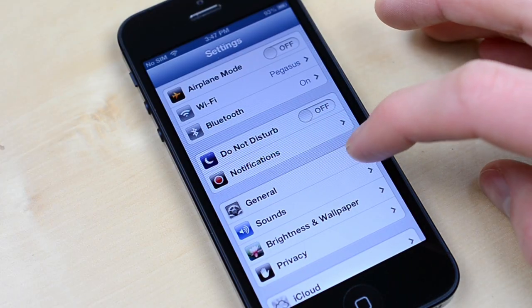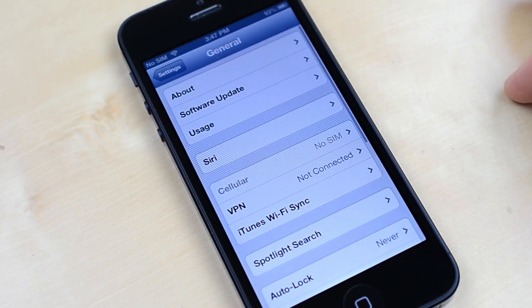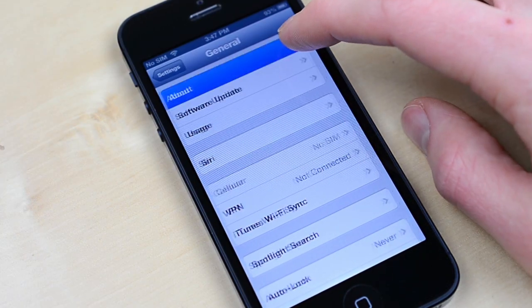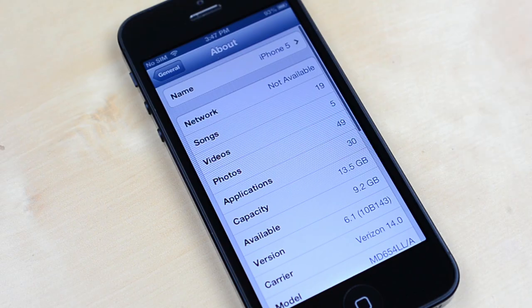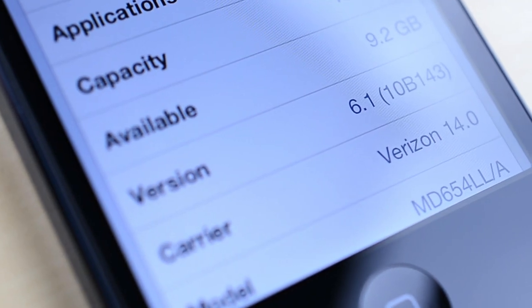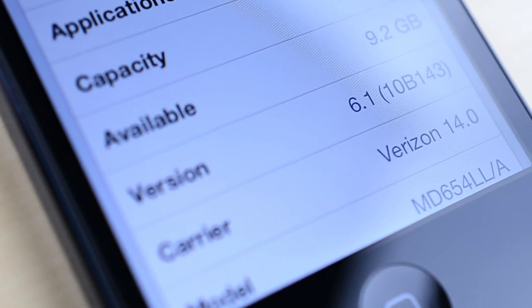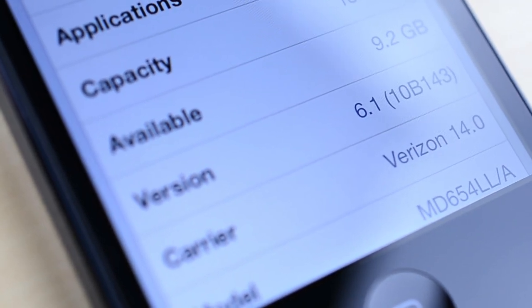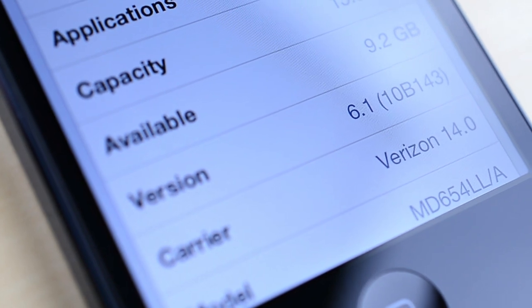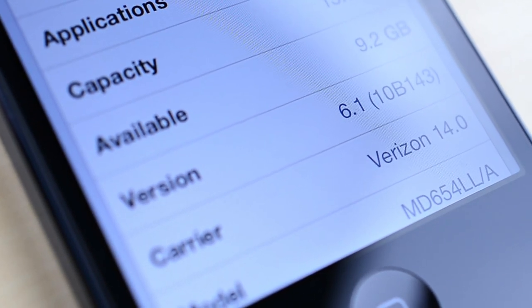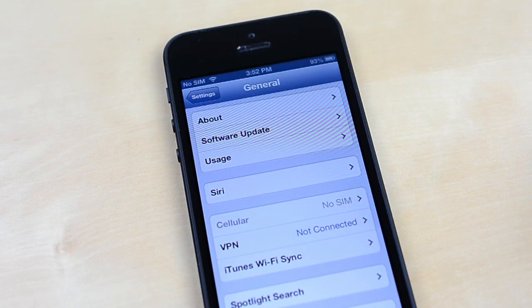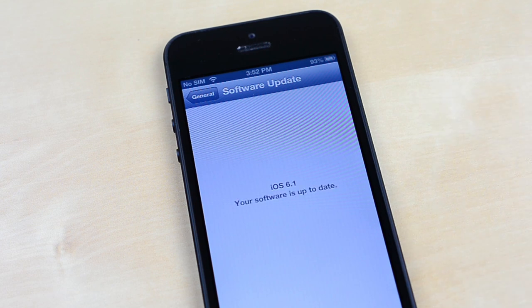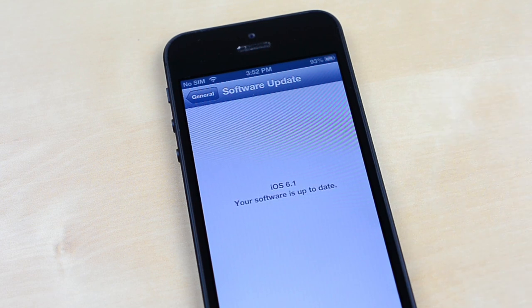To make sure your device can be jailbroken, open up the Settings app, go to General, and then select About. Now take a look at the version tab. This needs to show 6.0, 6.0.1, 6.0.2, or 6.1. If it does, you're good to go. If not, just update to the latest iOS 6.1 firmware and you'll be ready.